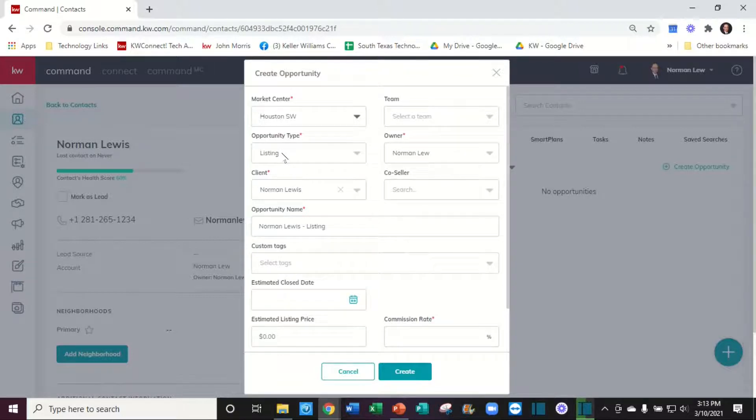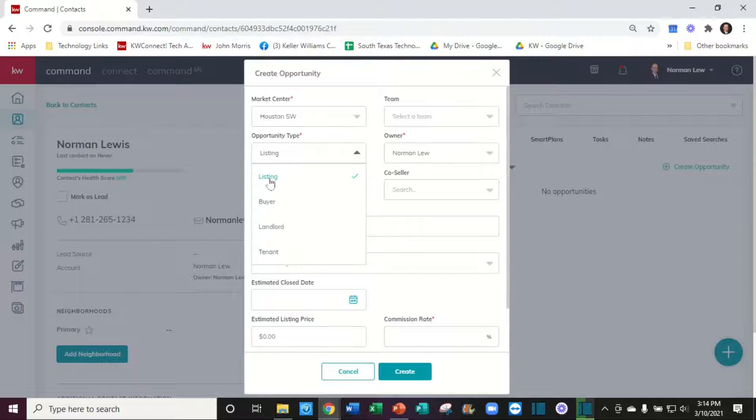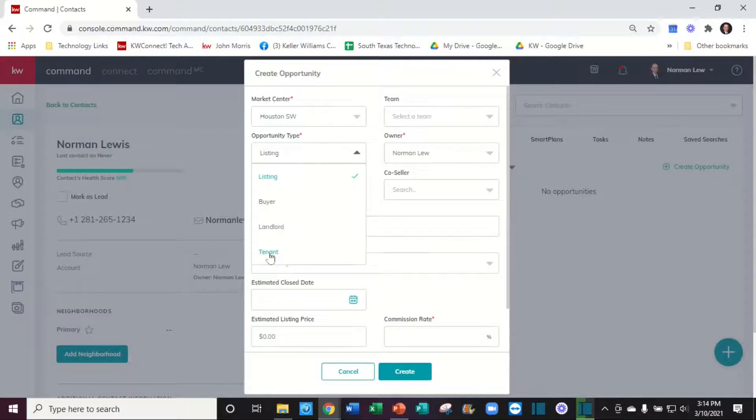The opportunity type: is it a listing, a buyer, a landlord, or a tenant? Listing means you're listing the owner's home to sell. Buyer means you represent the buyer. Landlord means you represent the landlord to lease their property. Tenant means you represent the tenant to rent a property. Let's go ahead and put in a listing.